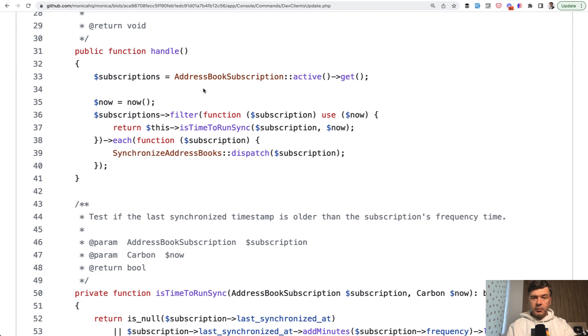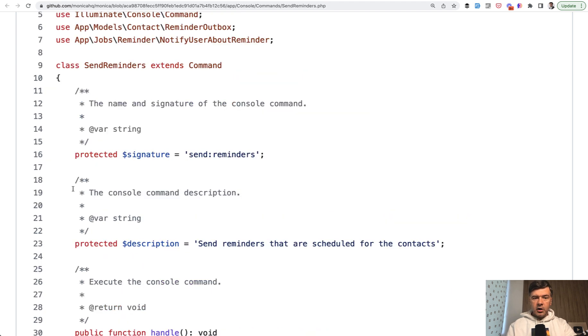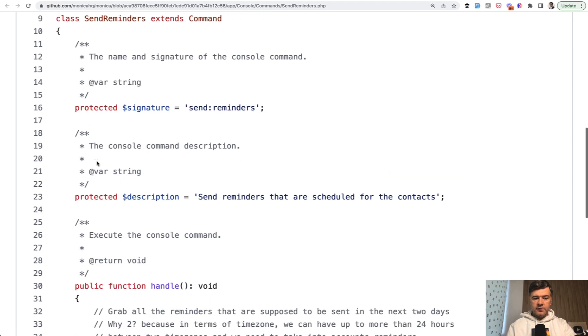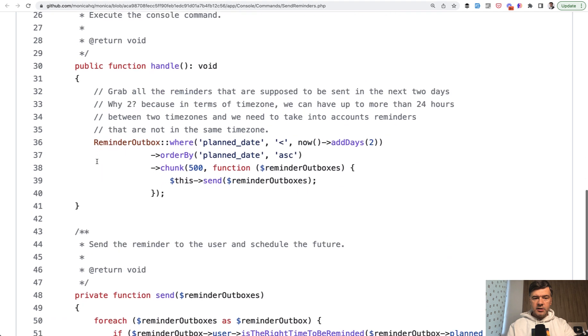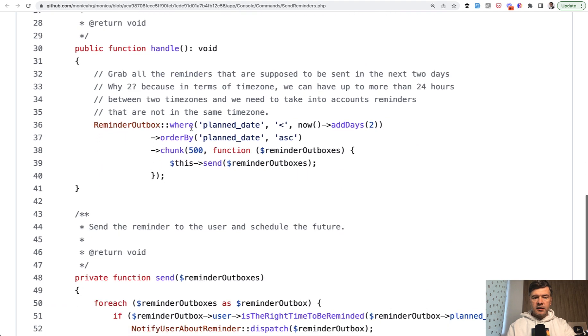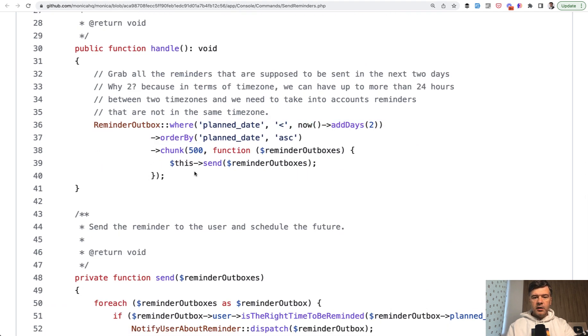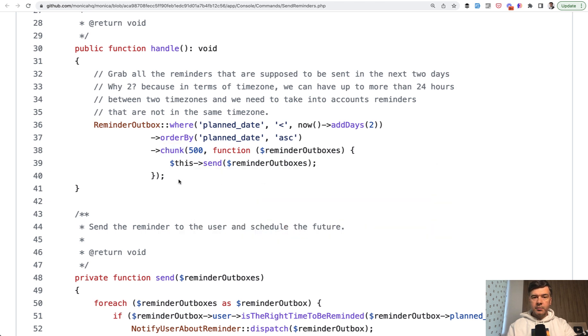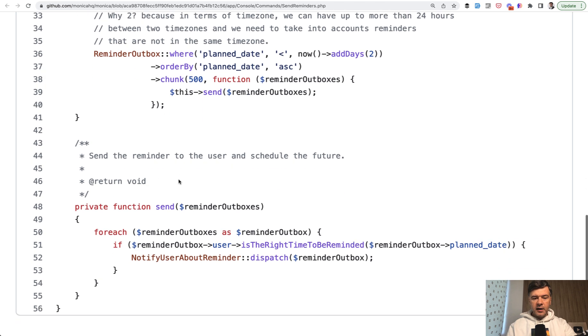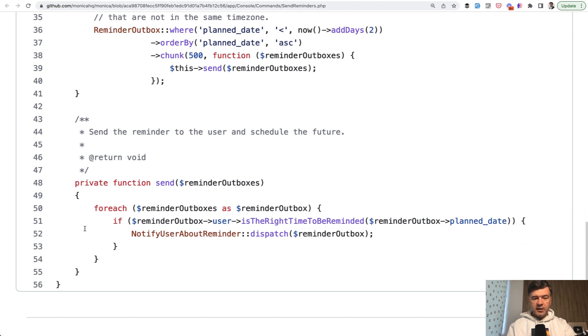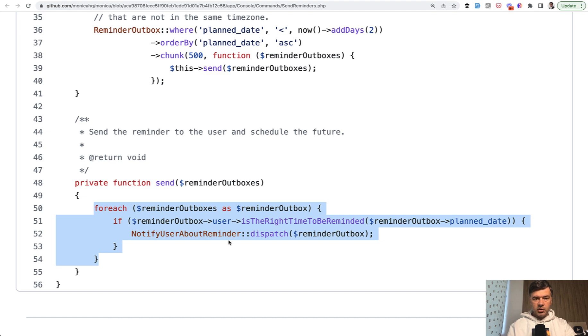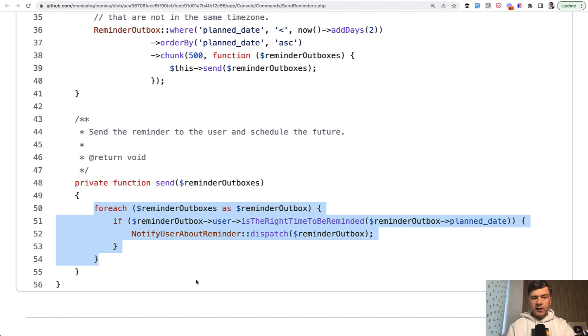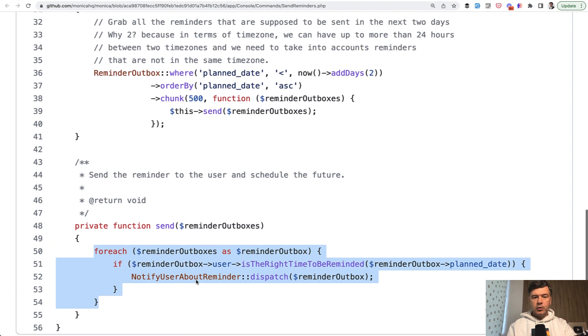Another example from the same repository - another artisan command of send reminders. Handle has this: you have an eloquent query and then chunking the result. This send is a private method of the same class, and that send is just a foreach loop. So instead of having foreach here dispatching the job, the authors decided to make it as a private function of the same class.